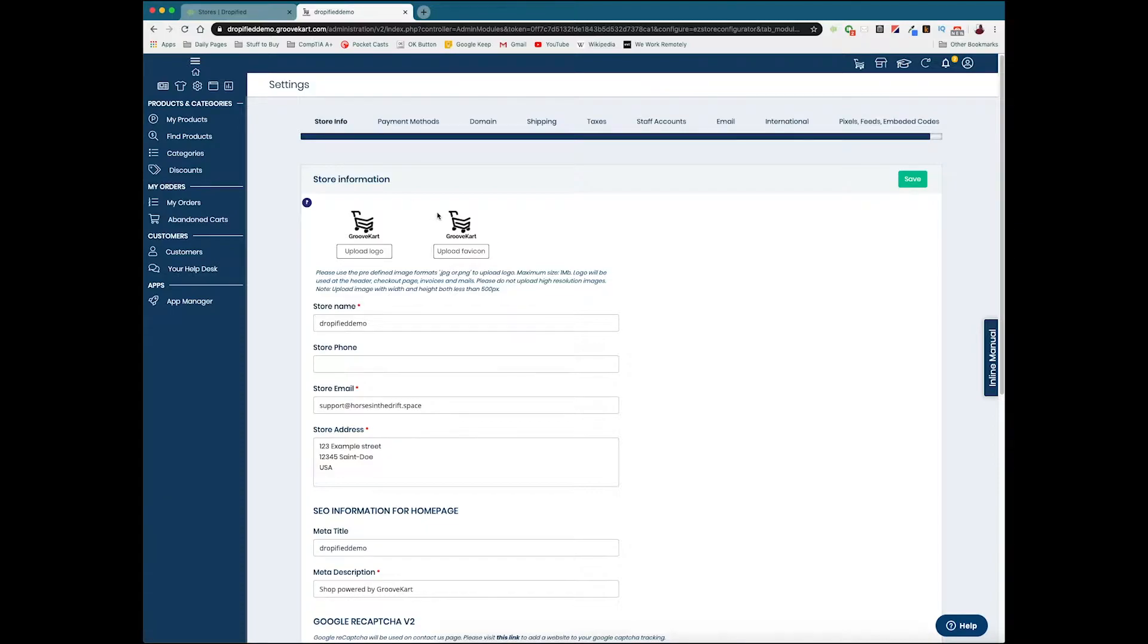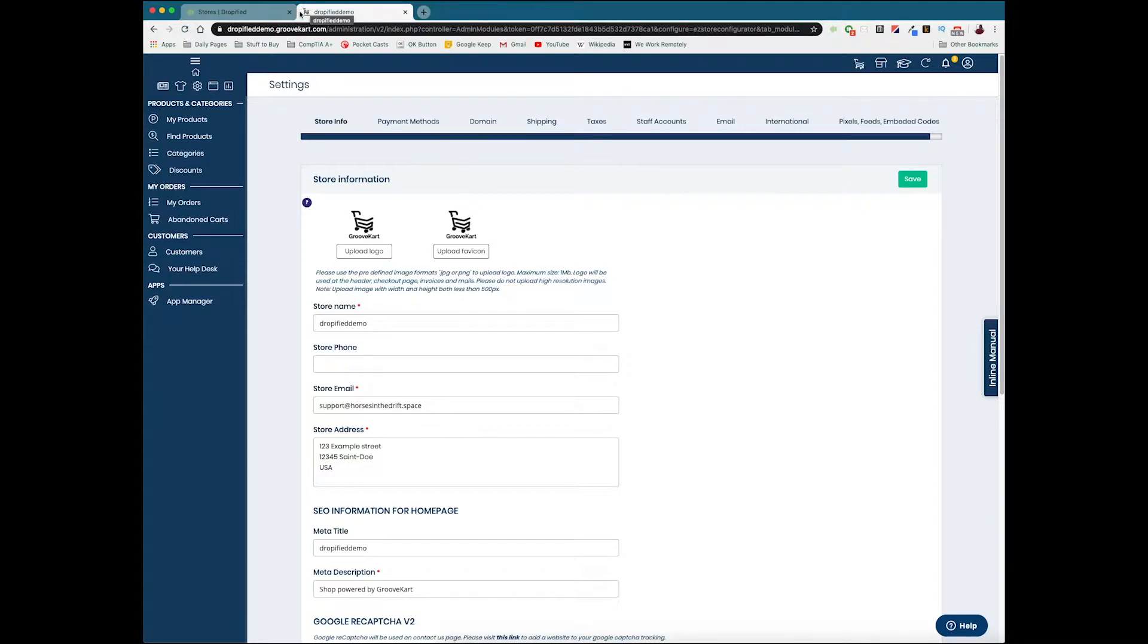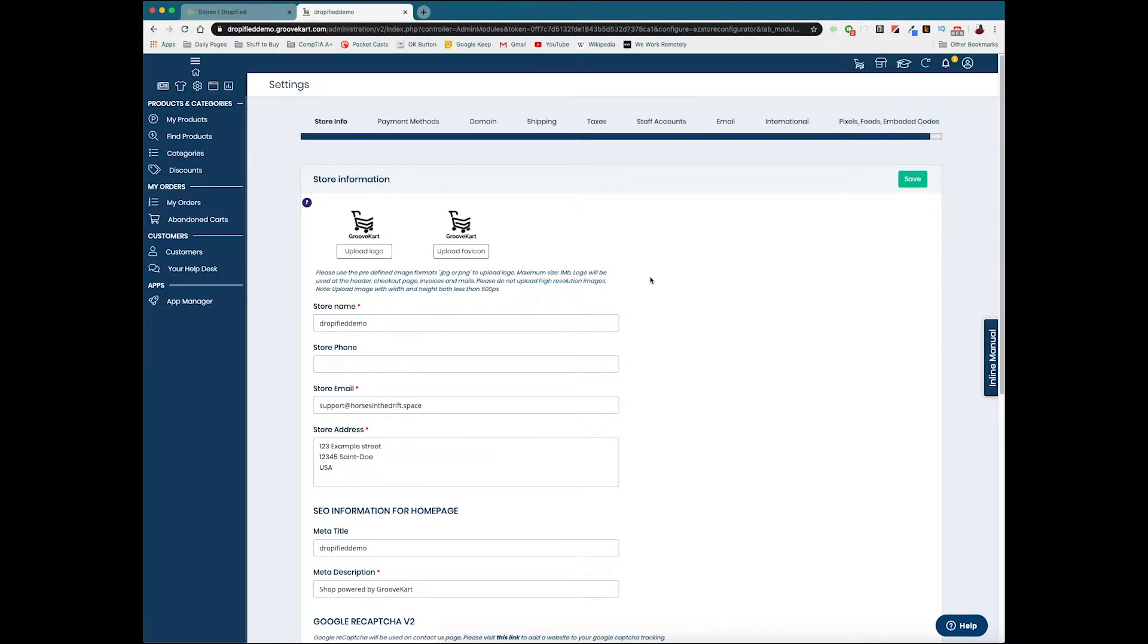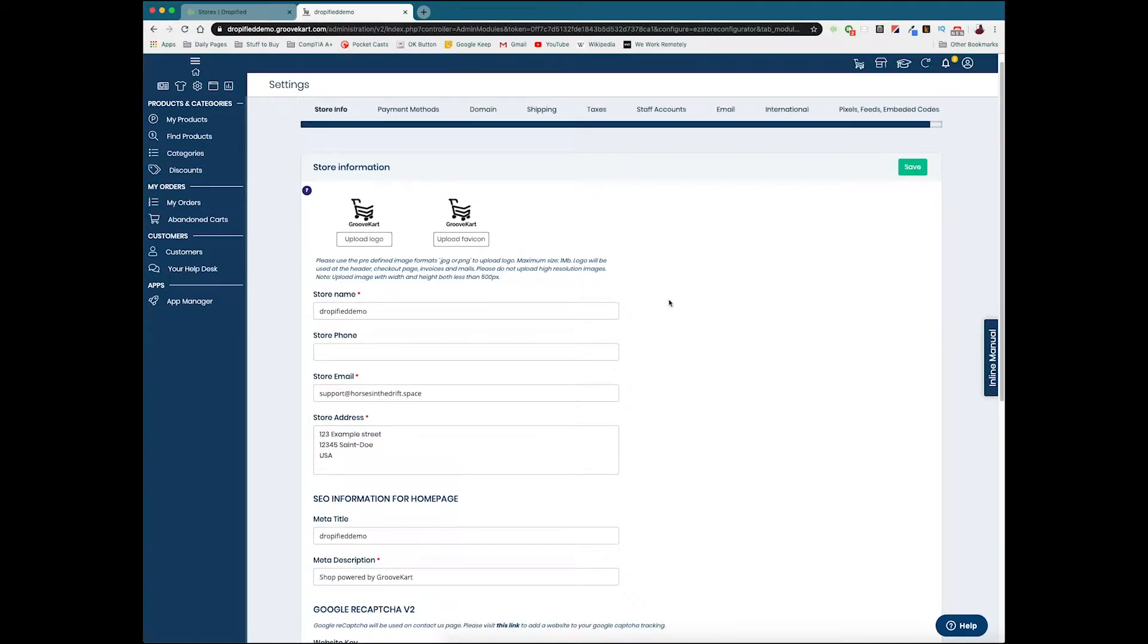Once we get to the main settings page, we're going to see store info. Here's where you're going to be uploading your new logos, uploading your new favicon, which is basically this little icon right here at the top of browsers. This is what's going to show for your customers.